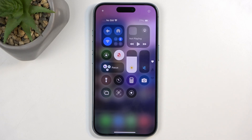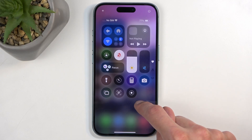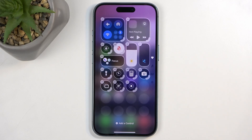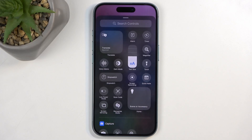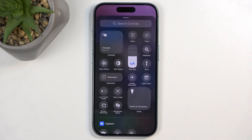So now we do it closer to what an Android device would do. We're going to just hold right here, and we can then click Add a Control, and from here find the control that you want to add.